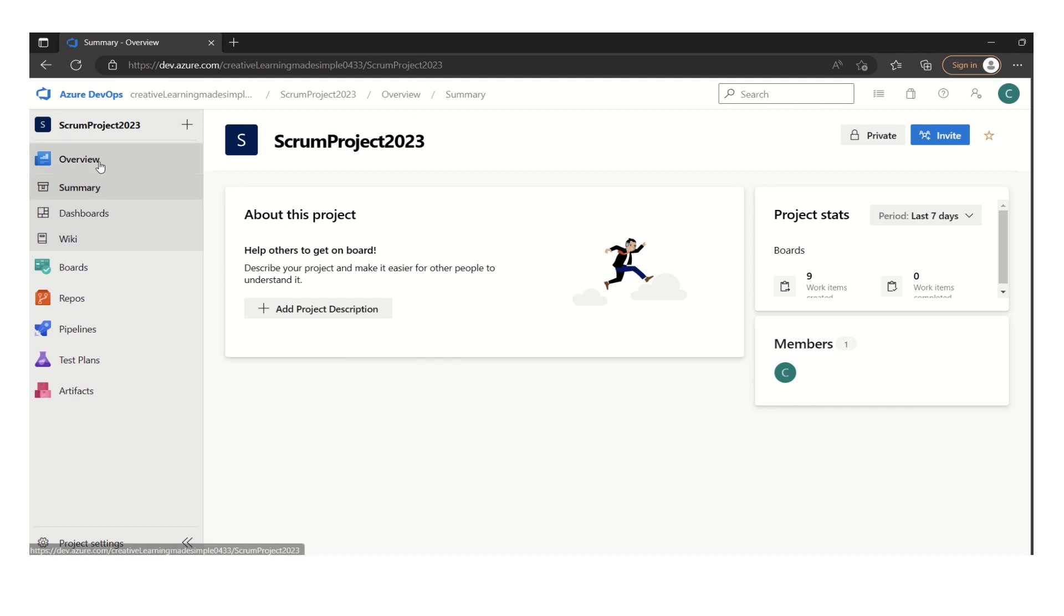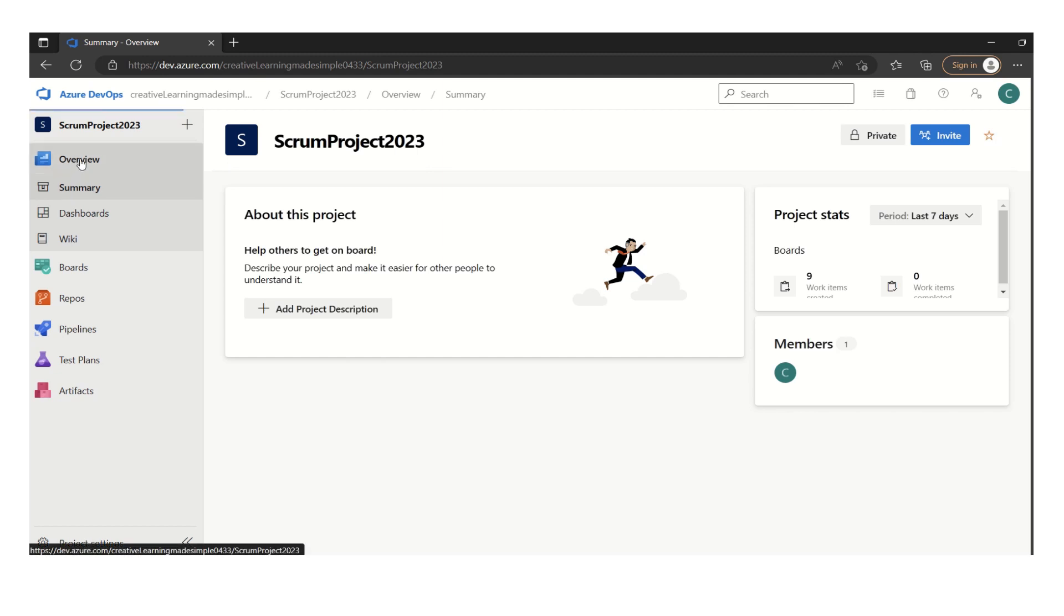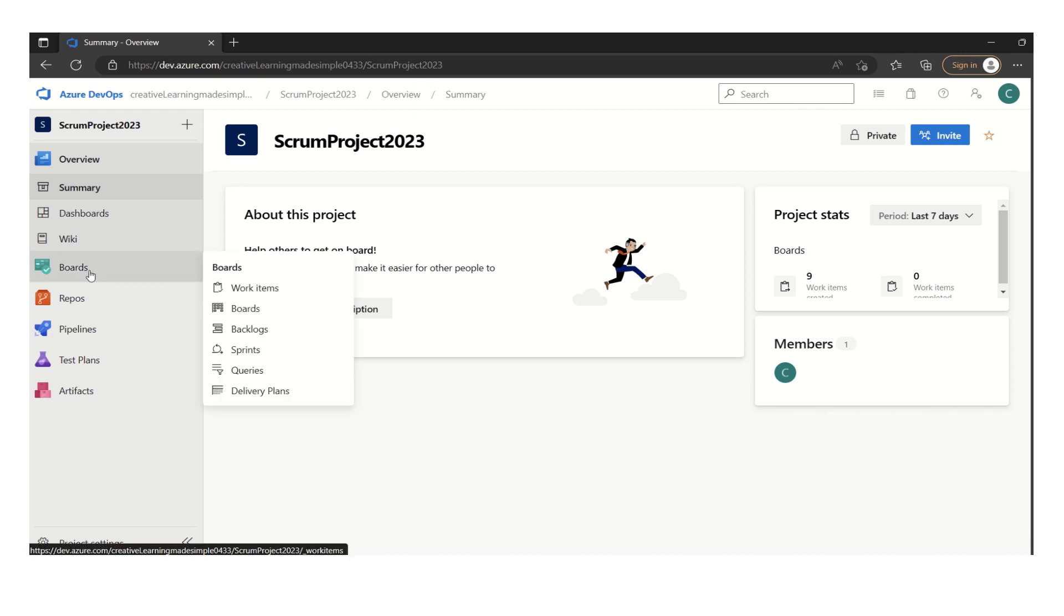So this is the sample project that I have set up in Azure DevOps Labs and it is Scrum Project 2023. If I click on the overview from left navigation, we can see the project details here. And now there are some work items which have already been defined.